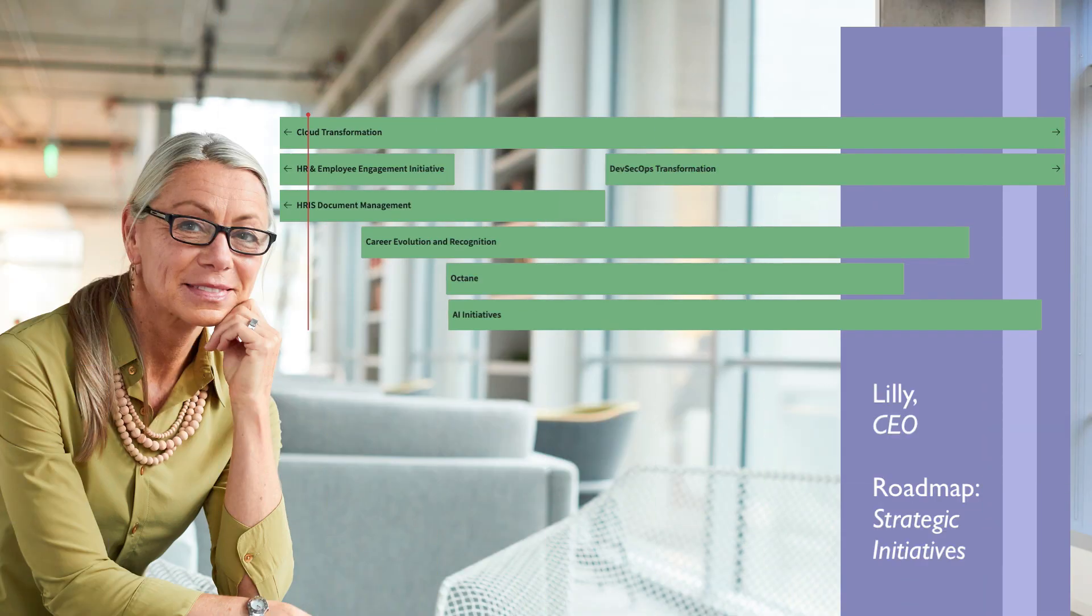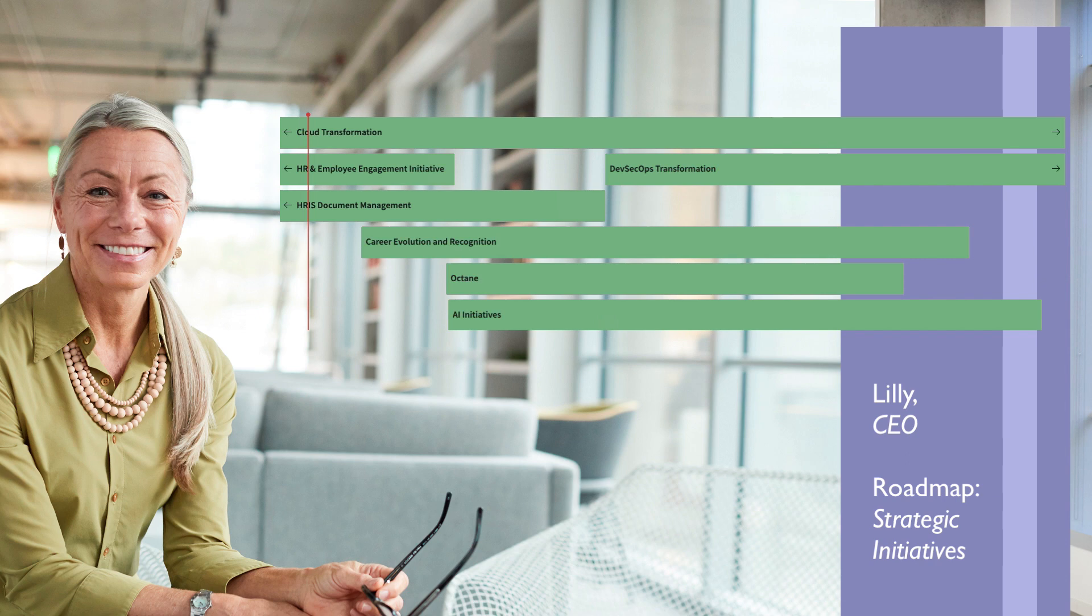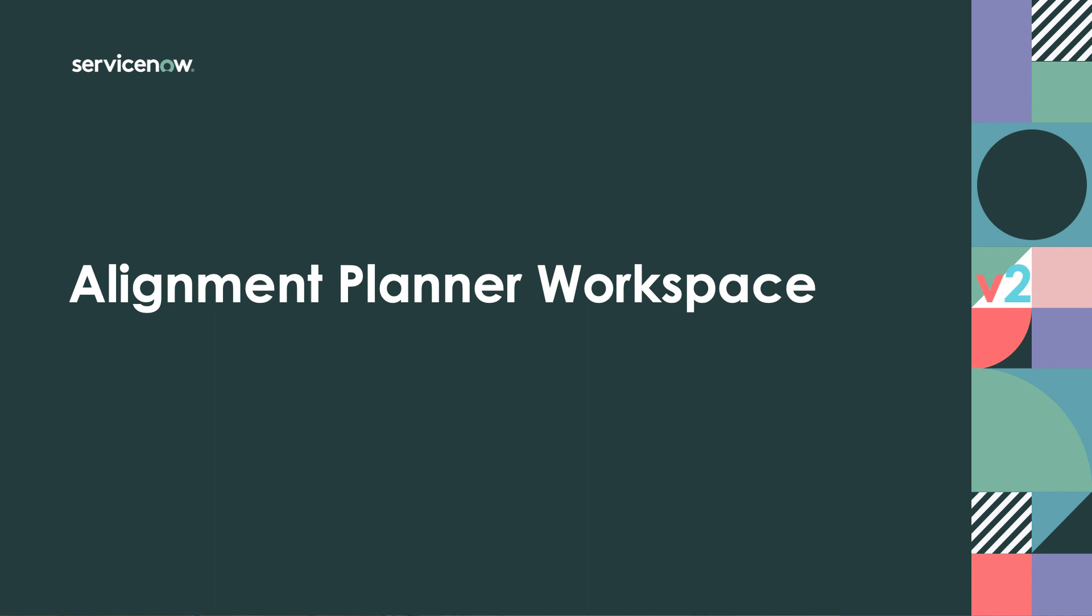What do you think, Lily? We'll be upgrading to Alignment Planner Workspace Version 2. What will you roadmap?